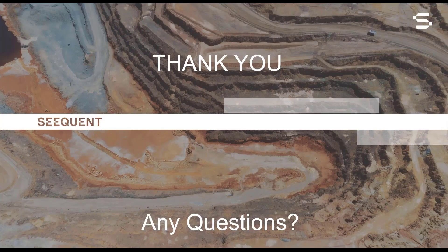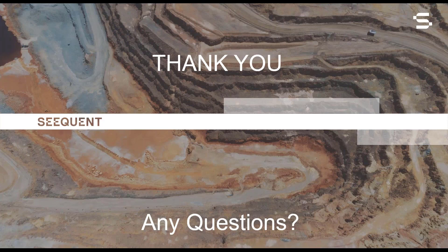This concludes the presentation. Thank you all for attending the LeapFrog Geo version 5 release webinar. Goodbye for now.